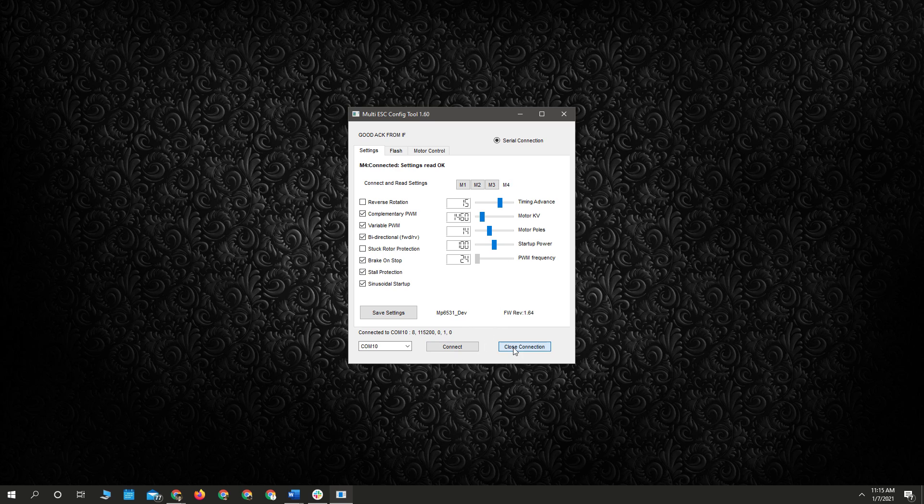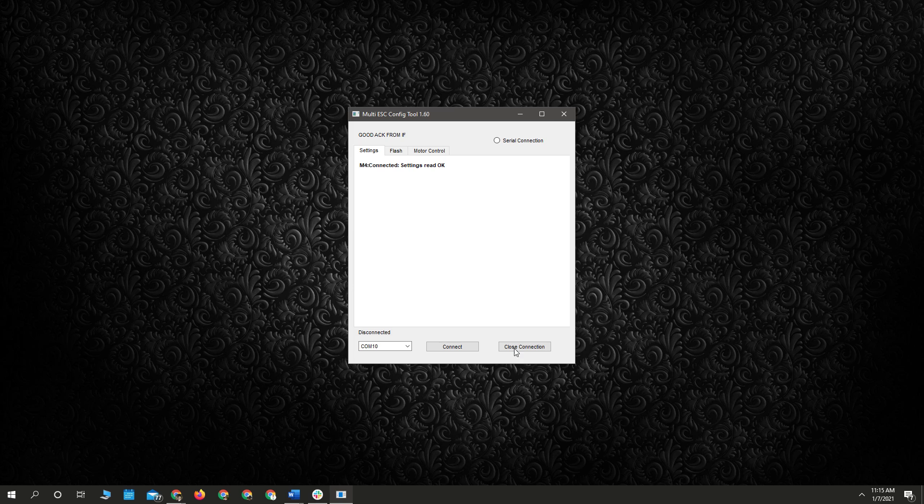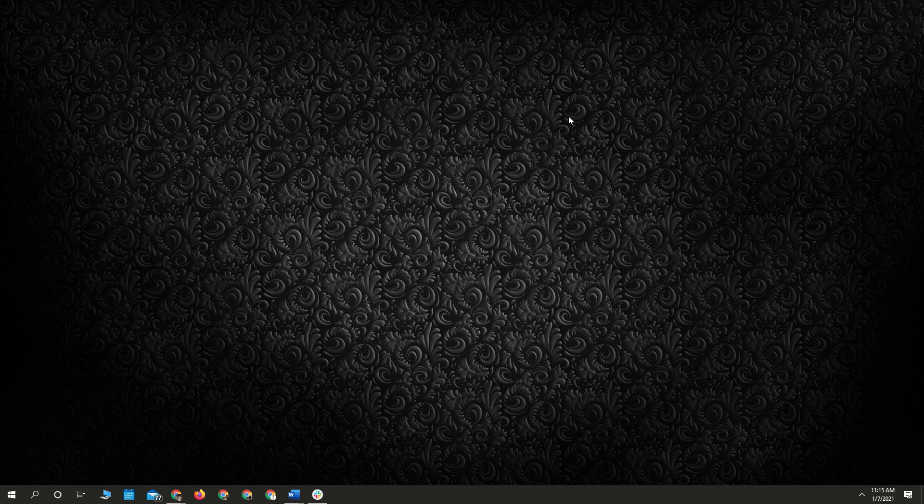All right, and then we're good to go. Disconnect everything, plug it into your crawler, and you're done.